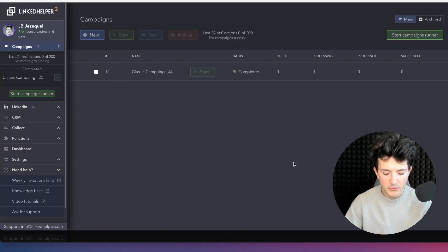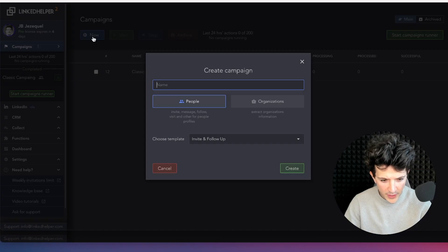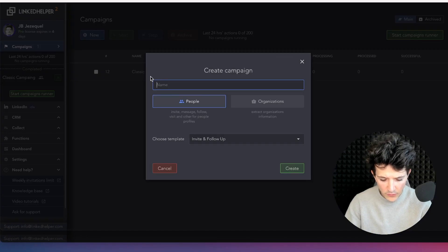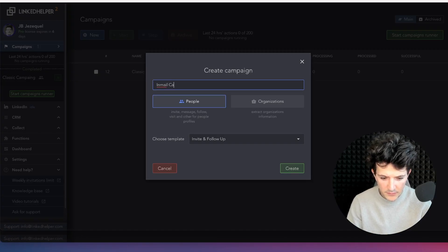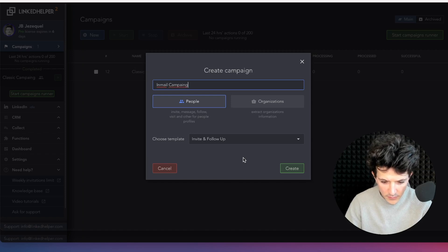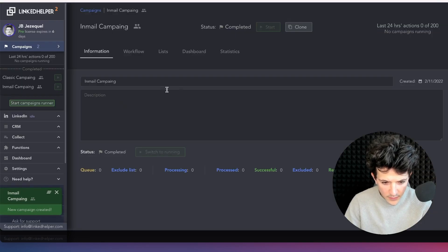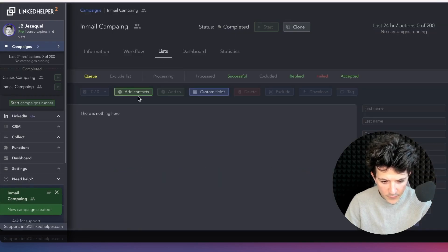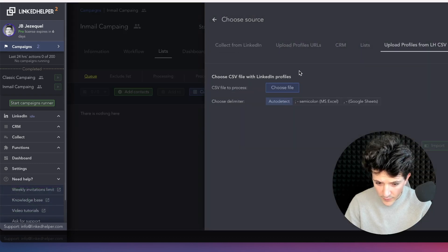So I'm on LinkedIn Helper right now, and what I need to do is to create a new campaign. I will name it email campaign.